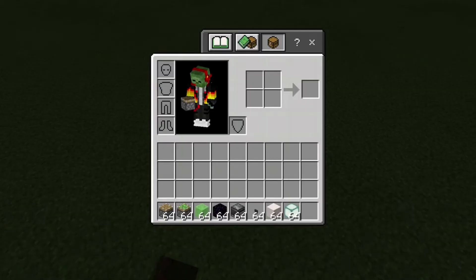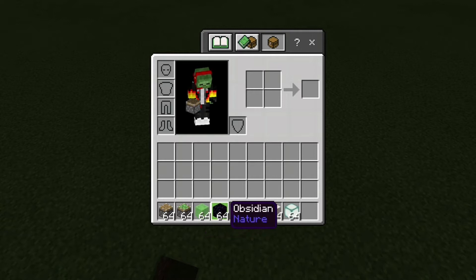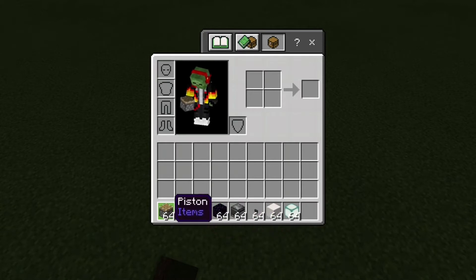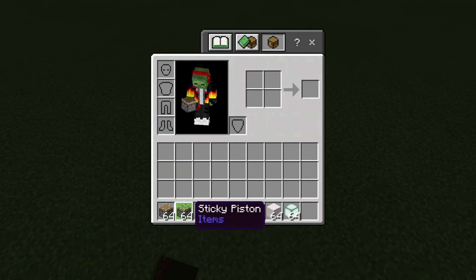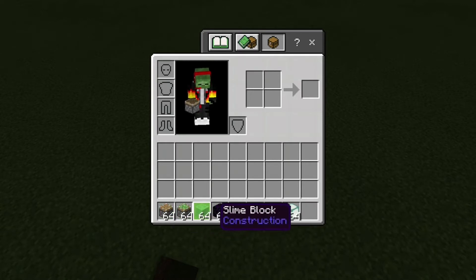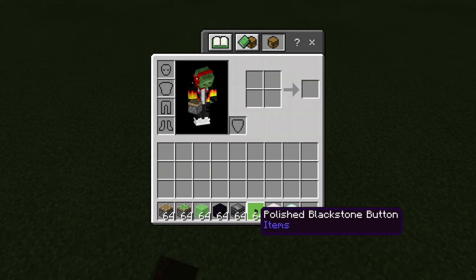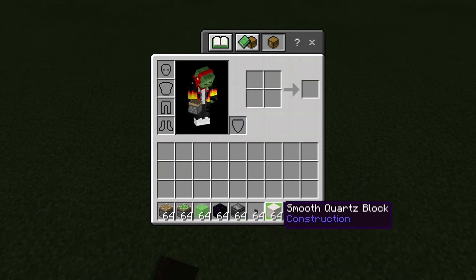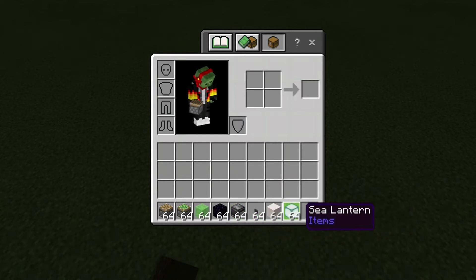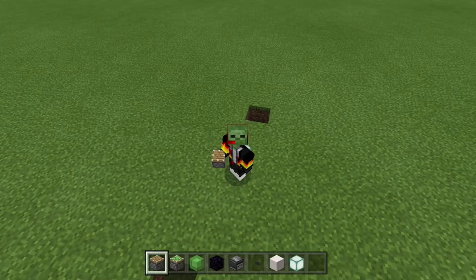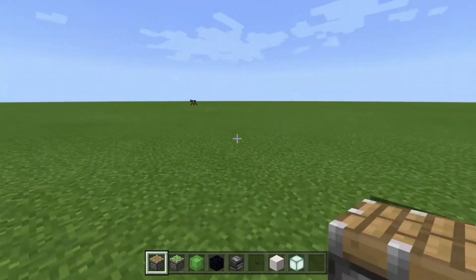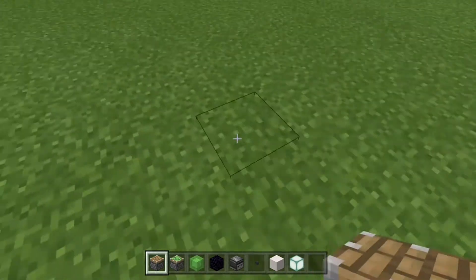First, you are going to need a normal piston, a sticky piston, a slime block, obsidian, an observer, polished blackstone button, and two blocks of your choice — or one block of choice, it is your choice.